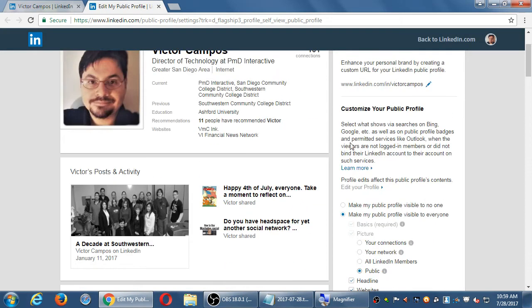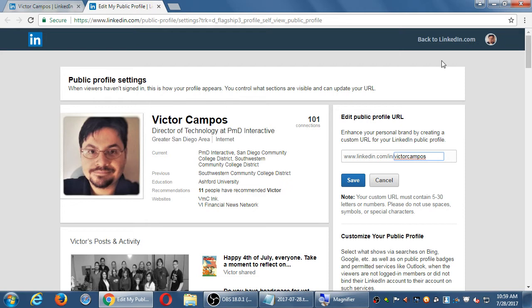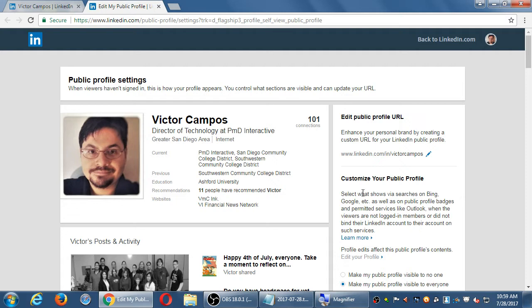Some screens, when you simply click the button, it will save it, and some of them have a save button. So if you make any changes and you see a save button, make sure you click it. Some options just automatically change as soon as you change the option.